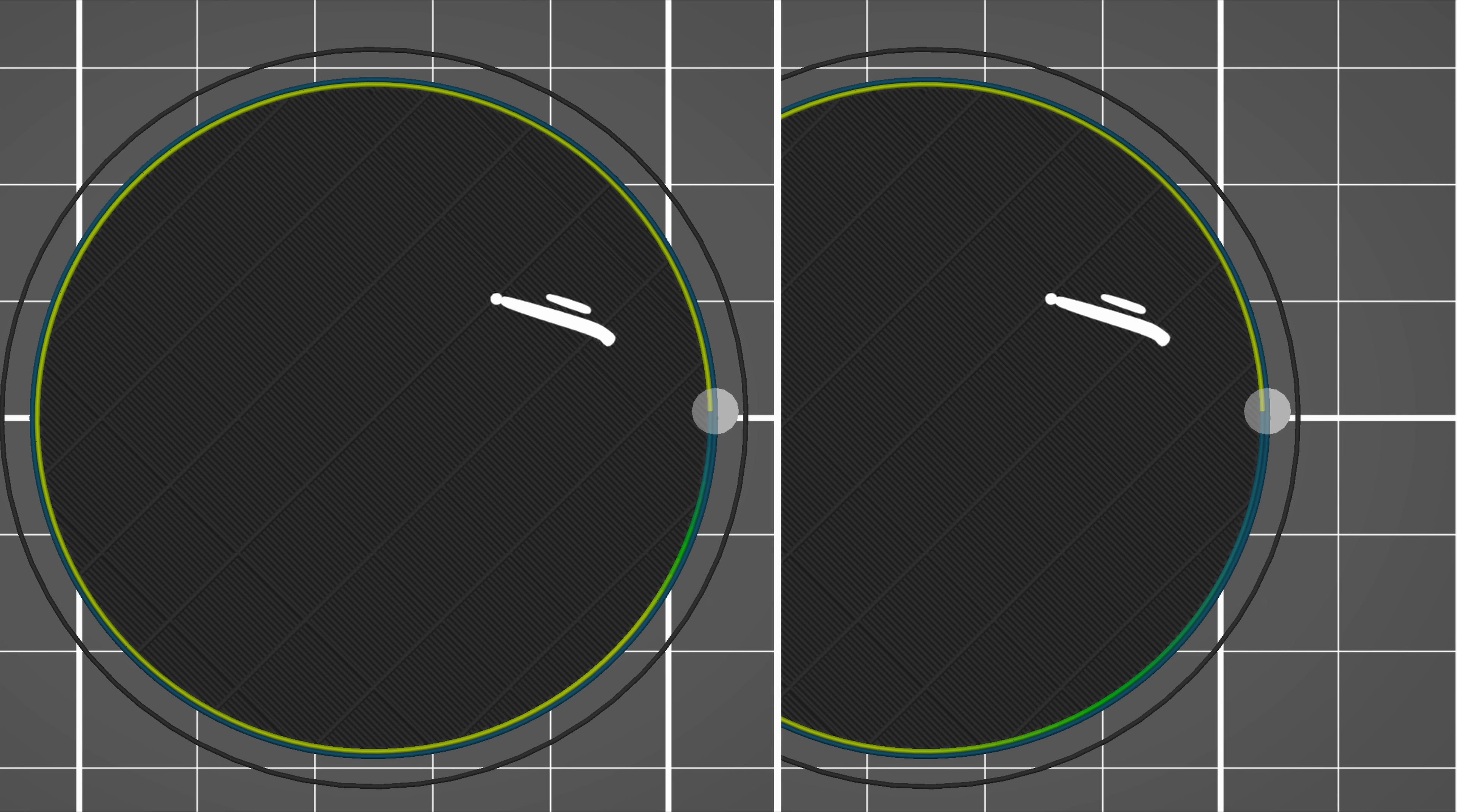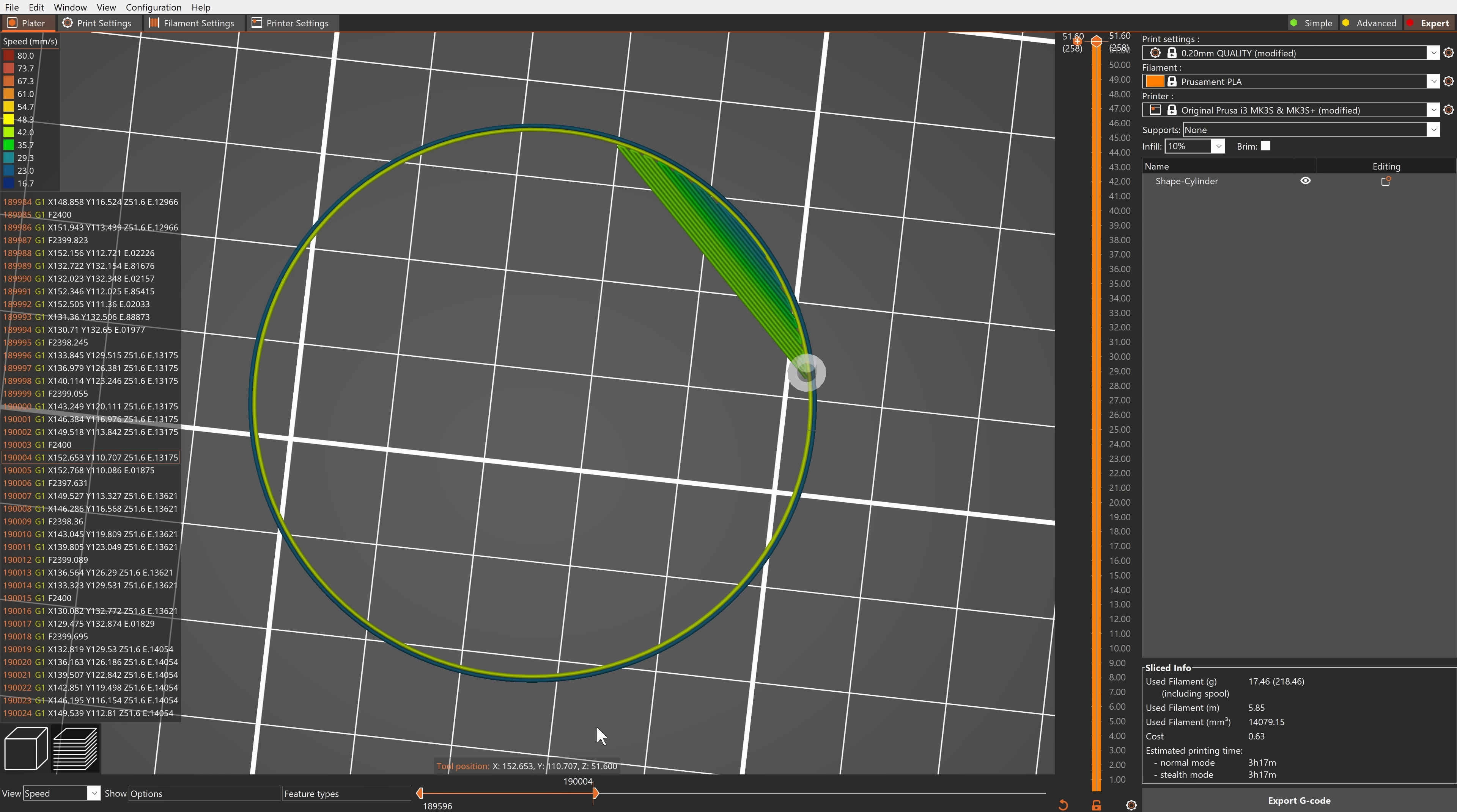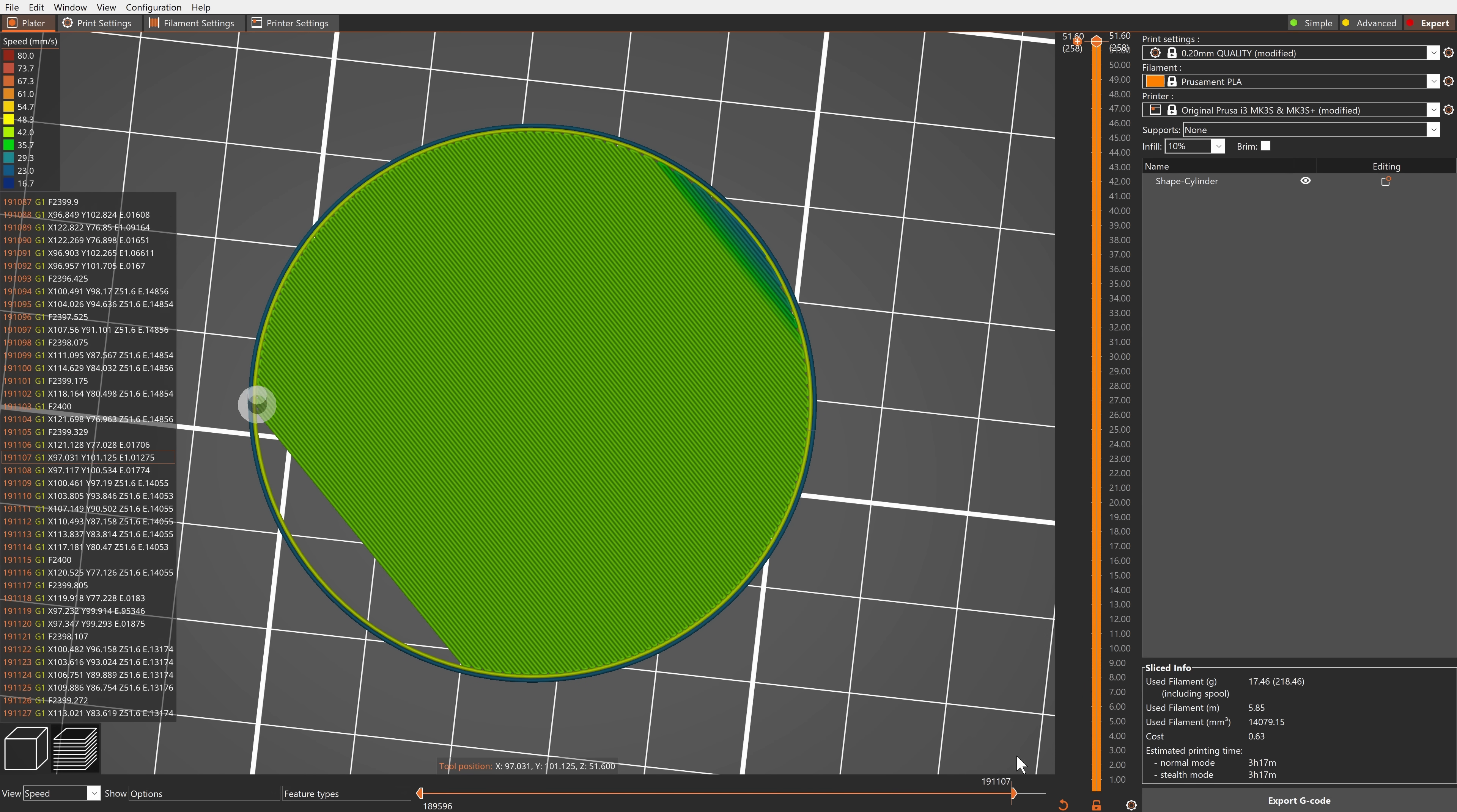The lower the value, the smoother will the transition be. The maximum volumetric slope positive does the opposite. It creates smooth transitions before speeding up.